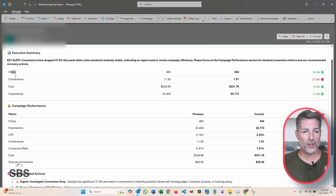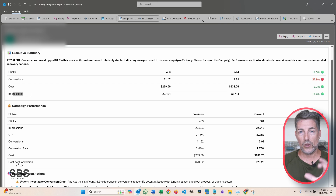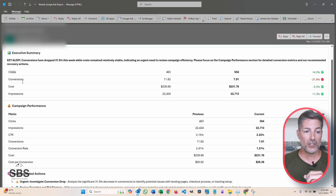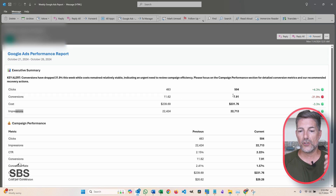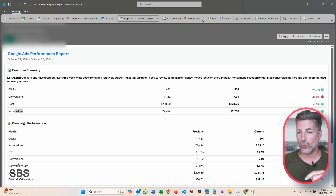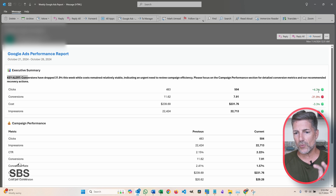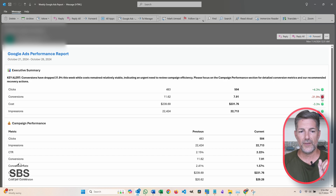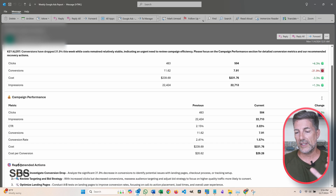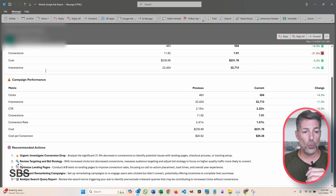Down here are the actual values that we are tracking. We have clicks, conversions, costs, and impressions. We are looking at the prior week compared to the current week, and we can see if there's any net changes or drops. And here's that big one that triggered this key alert. It's formulated nicely — green for positive, red for negative — making it real easy to quickly review what's going on.